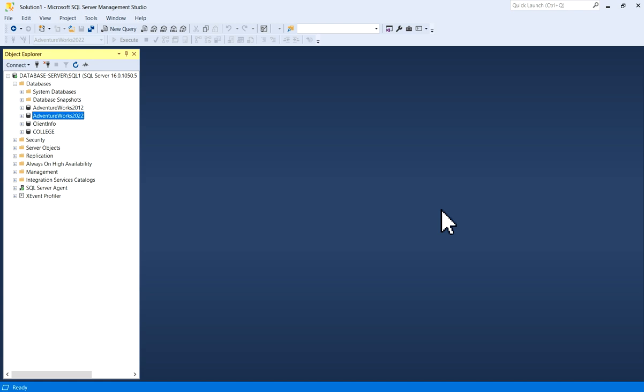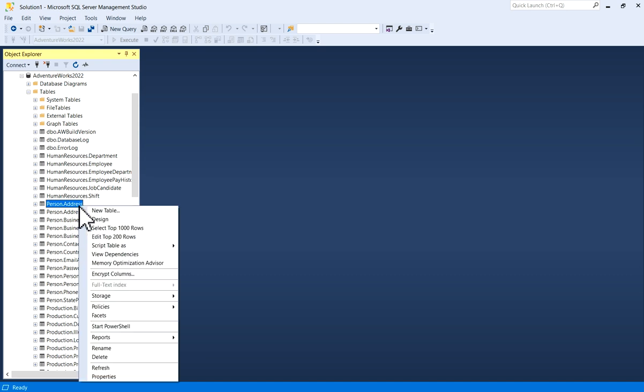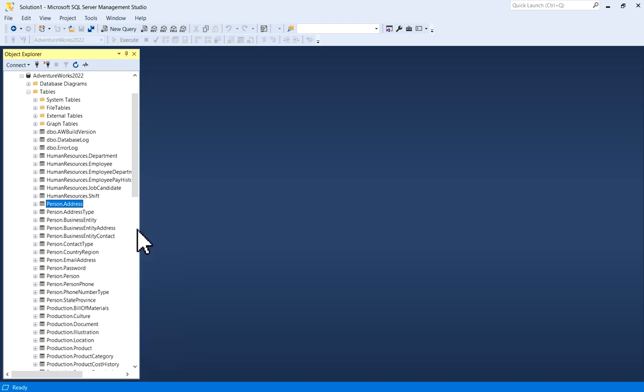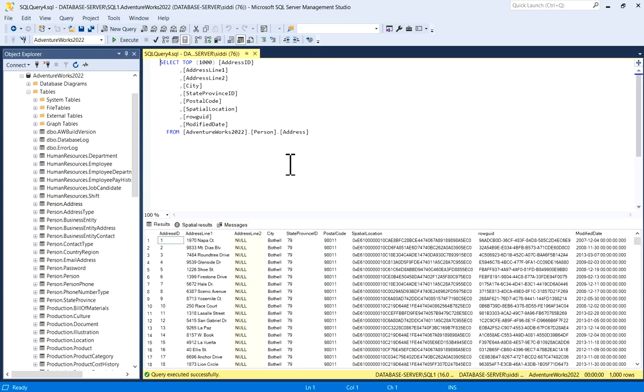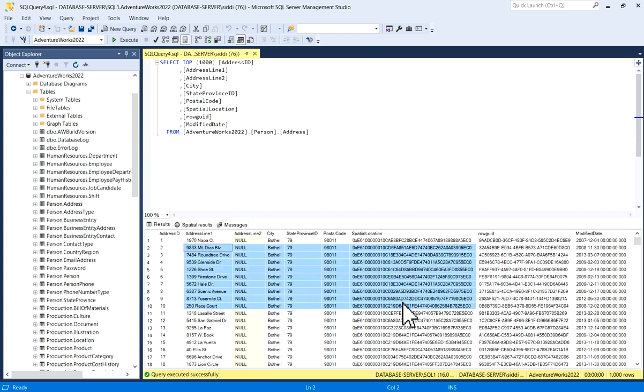This is my SSMS, and for example this is my AdventureWorks 2022 database. Now let's navigate and select few records in text editor and we'll see result pane also. For example, person.address, and I'm selecting few rows. So you have this query and you can see a result pane here.